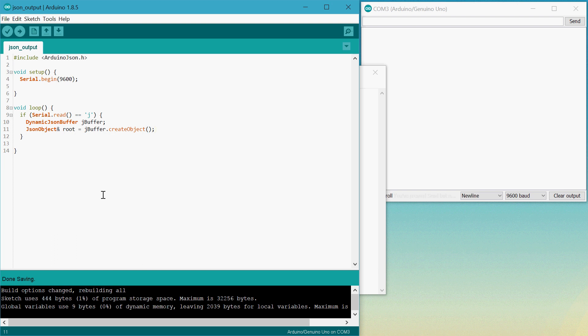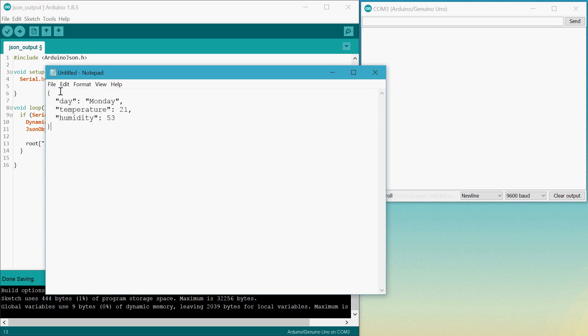And now it's easy to actually add properties to the root. We can just type in root and then square brackets. And this will be our property name. So here we want day.